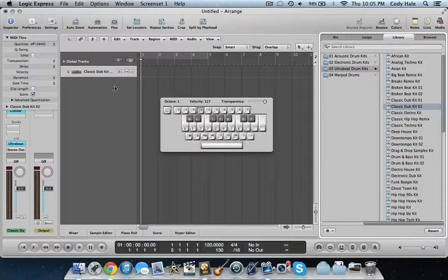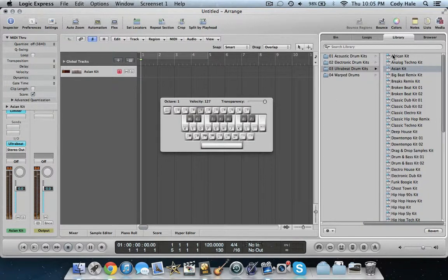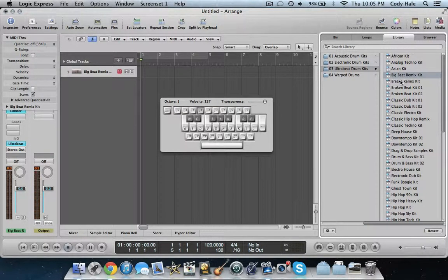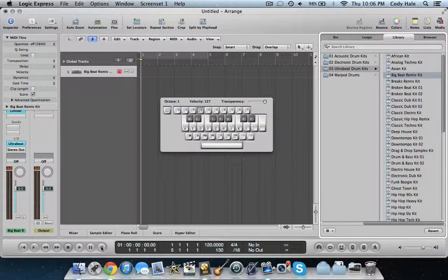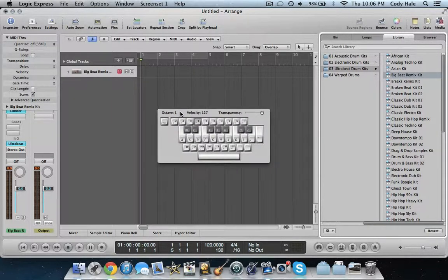So what we're going to do is find a beat — you can follow along with me or try a different one. We're going to create one using probably a few layers. Let's use the Big Beat Remix Kit. What I usually do is just straight-on record. So I'm going to create a simple beat — one measure with four beats in it.